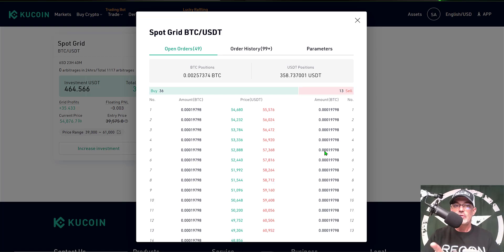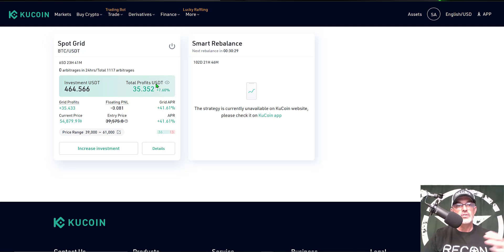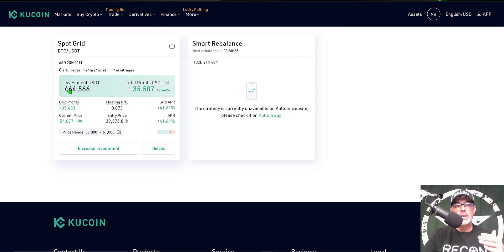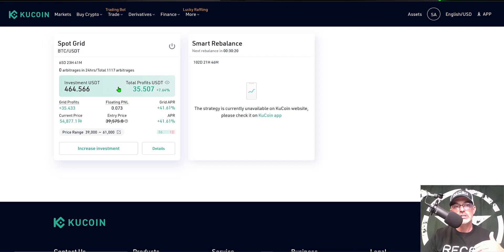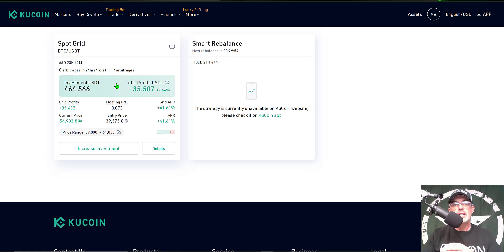If we jump back over here to the spot grid, you can see my total profits is still the $35, but now it's only 7% based on my new investment amount of $464 versus the $300. So going forward we'll see how these new settings affect the performance for profit for this bot. I will do an update video in the future.